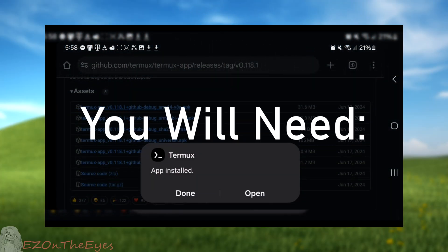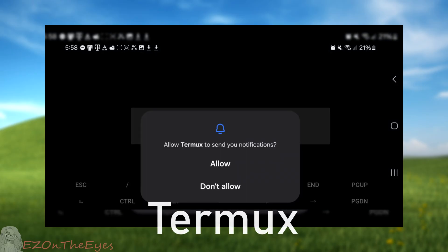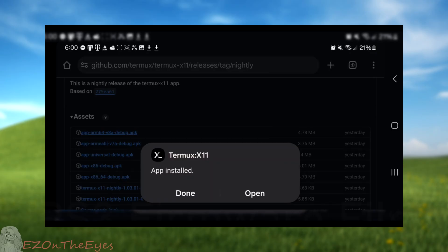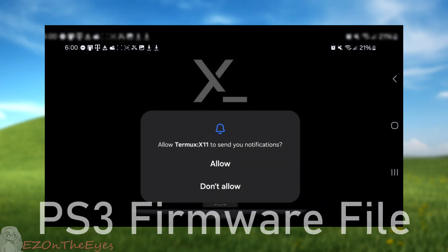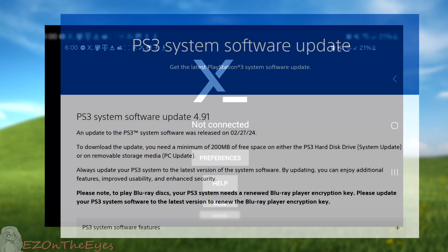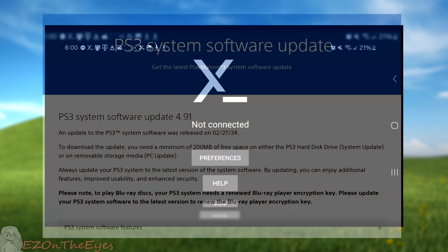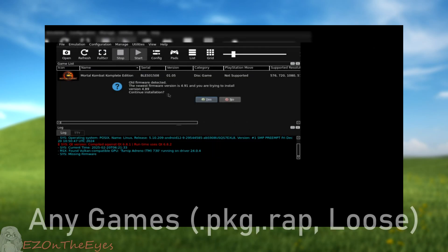Before we begin, you will need Termux, an Android terminal application. Termux X11, a Termux add-on. Your PS3 firmware file, available for free from Sony's website. Any PlayStation 3 titles you wish to run.